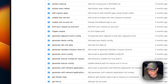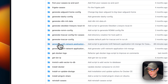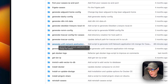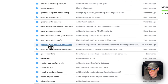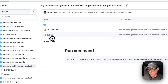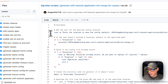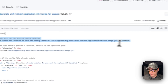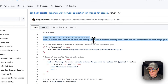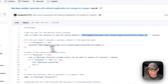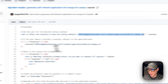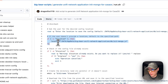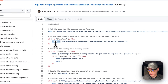I'm going to scroll down to 'Generate Unified Network Application init mongo for CasaOS' and open the run.sh file. It starts with bin/bash, asks the user for the desired save location, and if the user doesn't provide one, it defaults to a preset location stored in a variable.